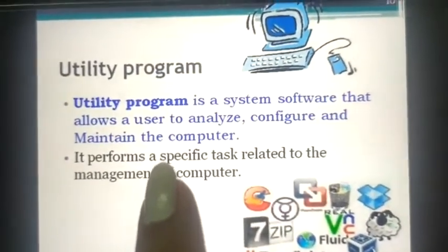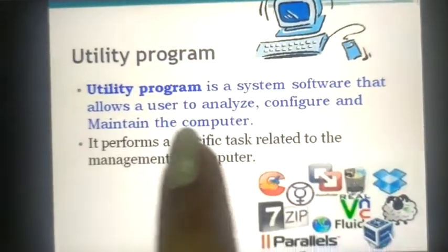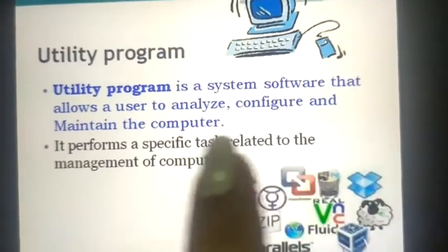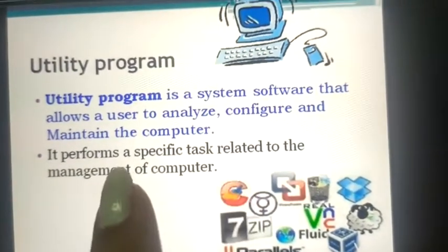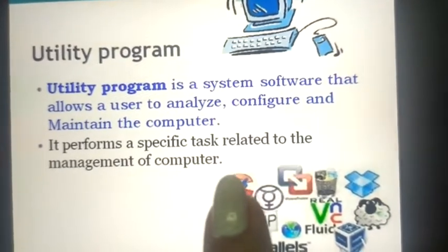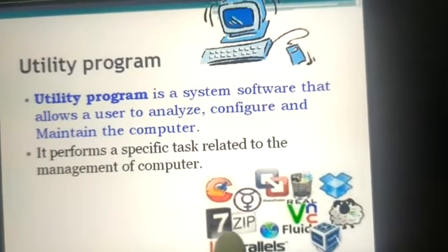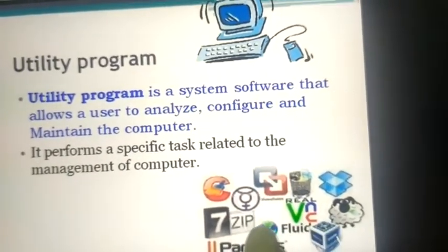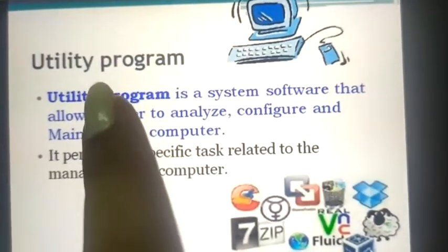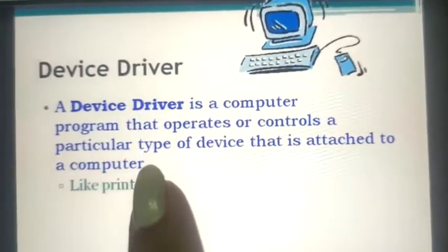Now second is utility programs. A utility program is a system software that allows a user to analyze, configure, and maintain the computer. It performs a specific task related to the management of the computer. For example, if you want to manage your computer — like making a zip file or other tasks — you can use a utility program. This is also a type of system software.